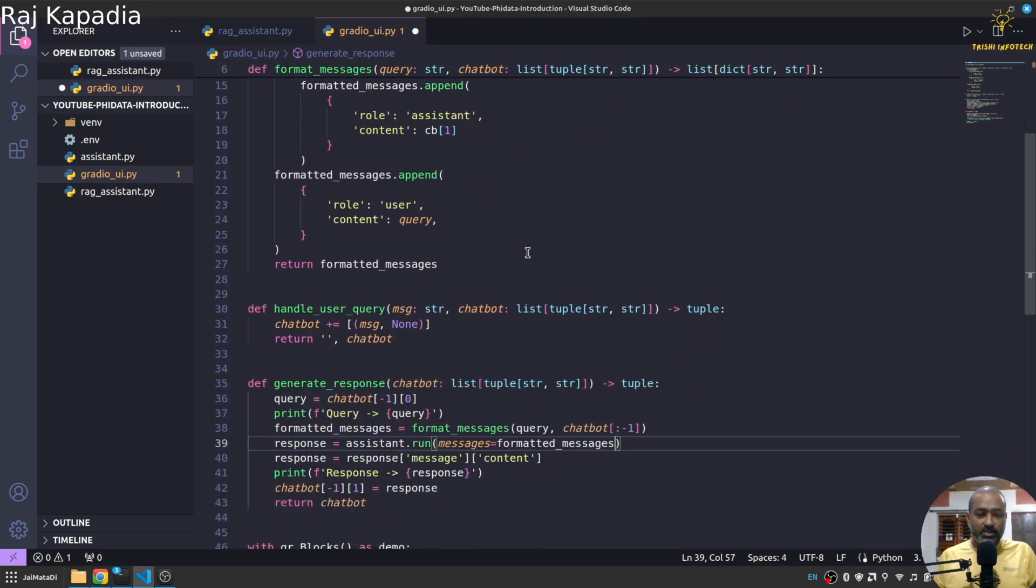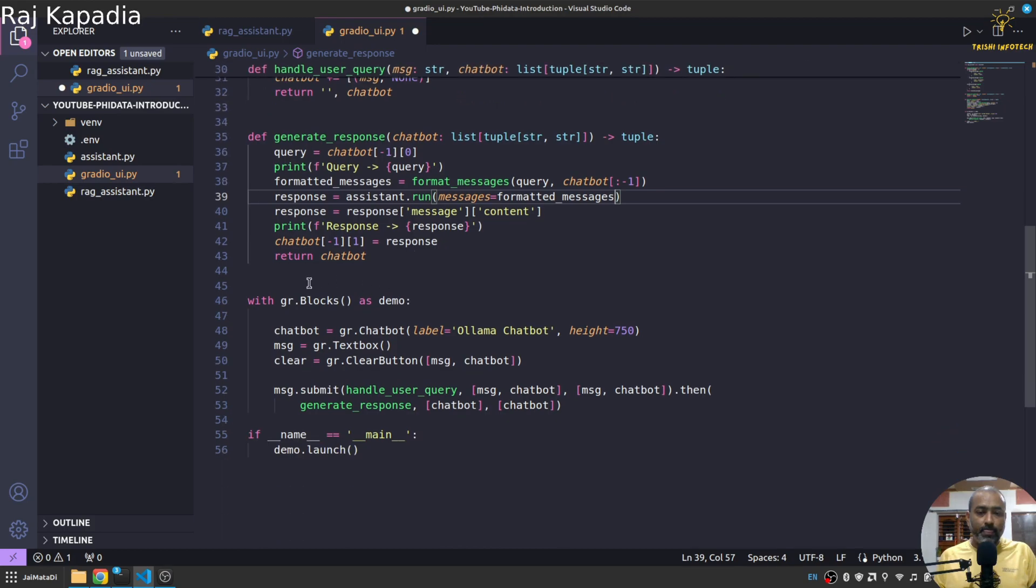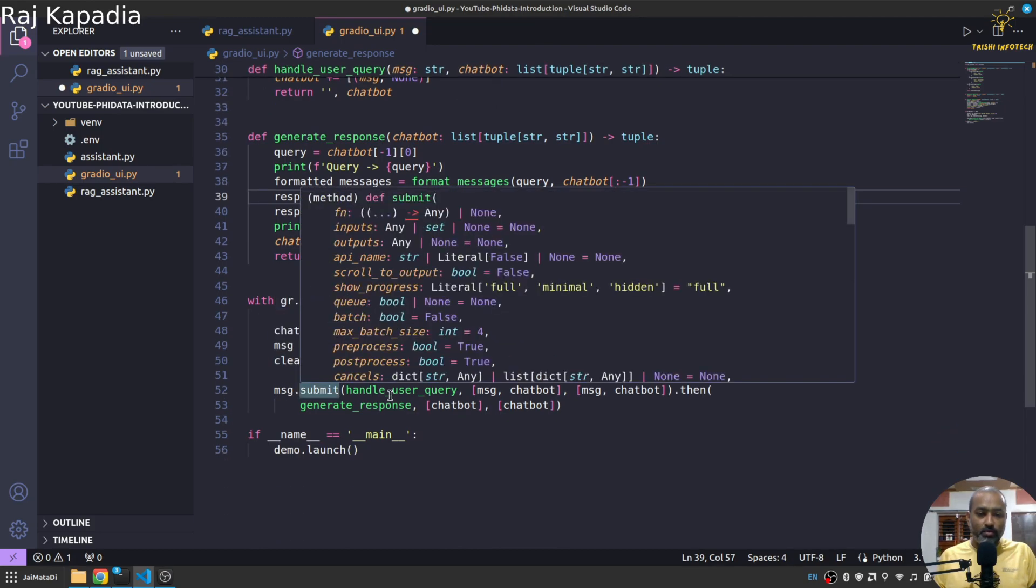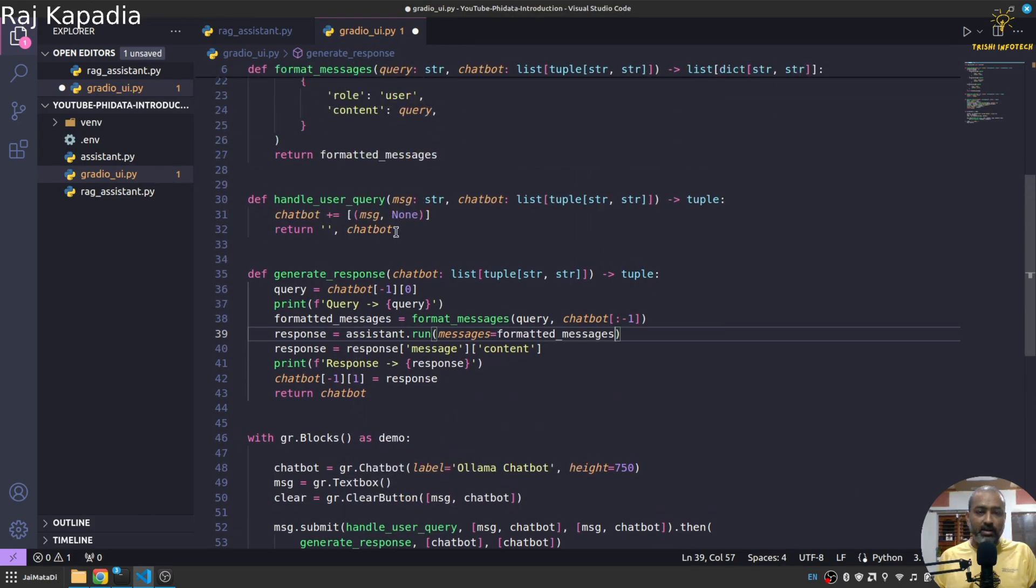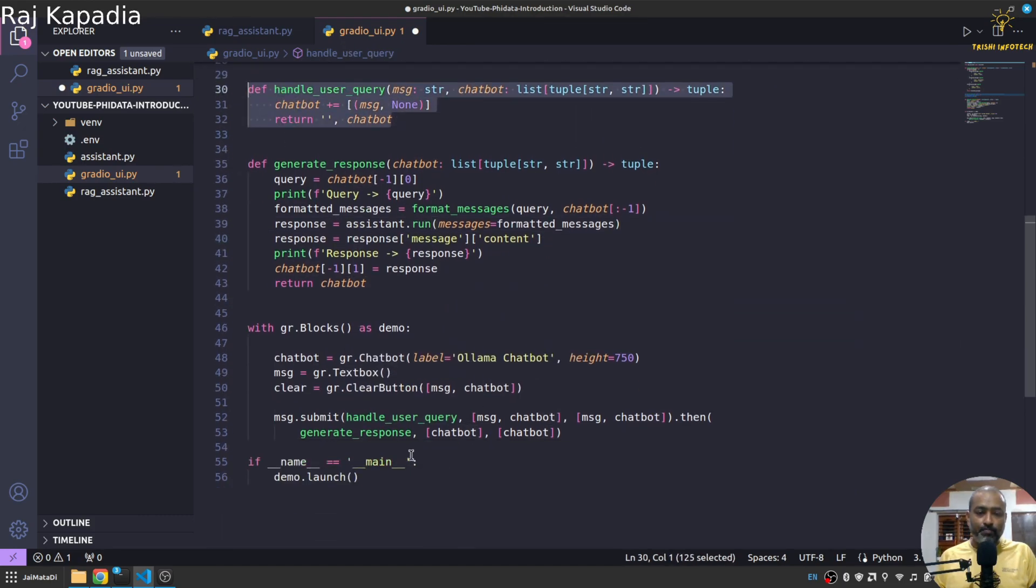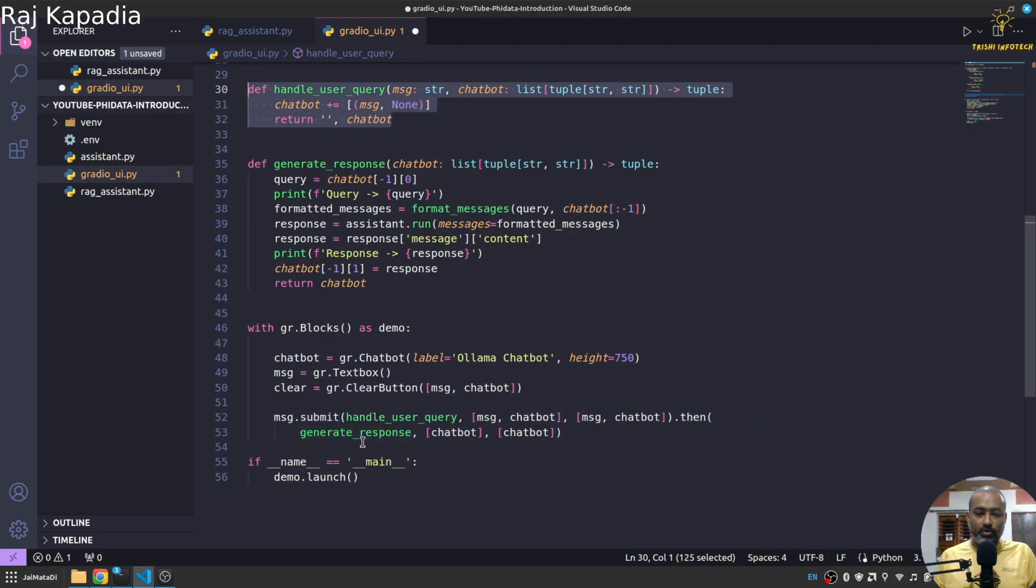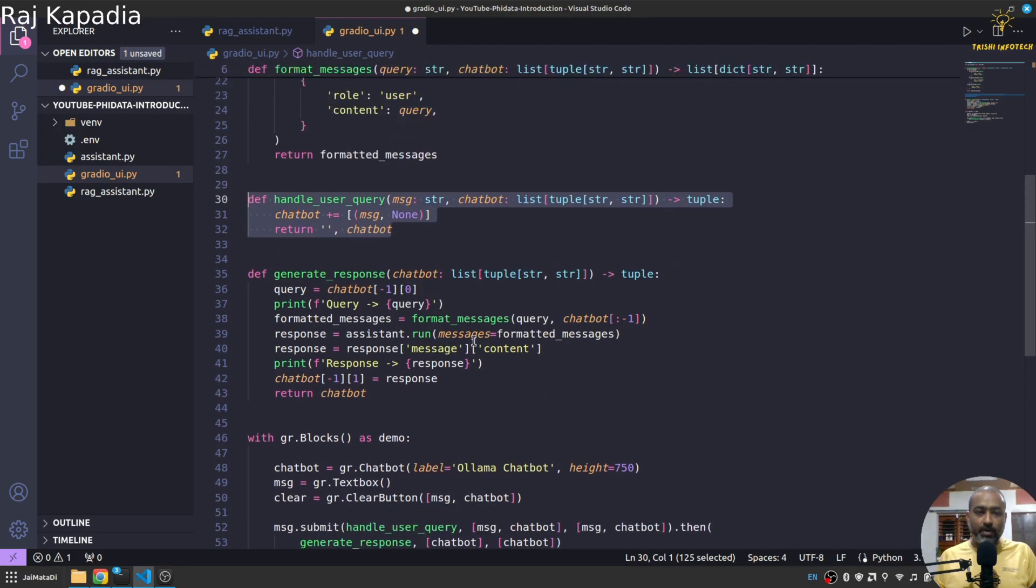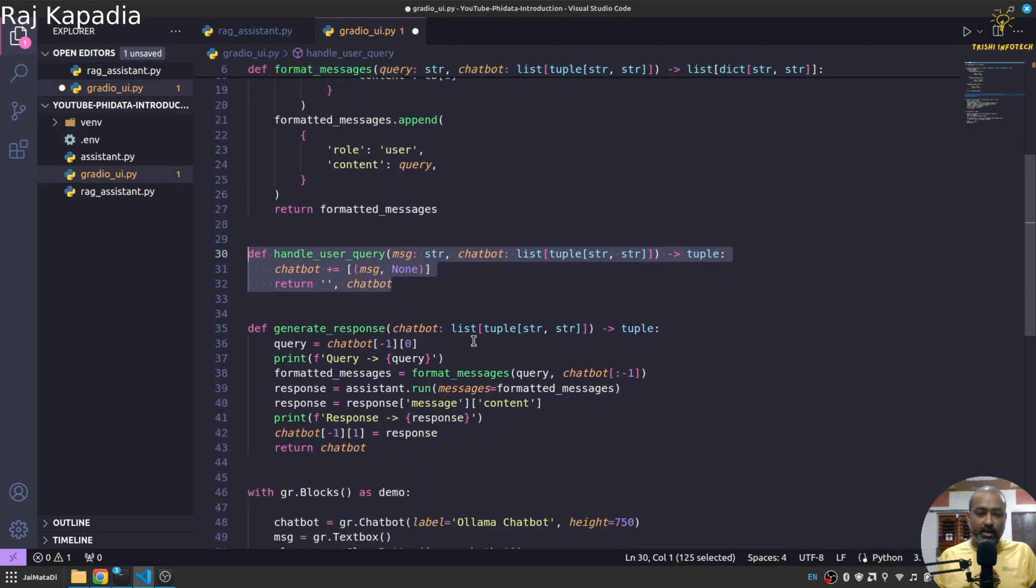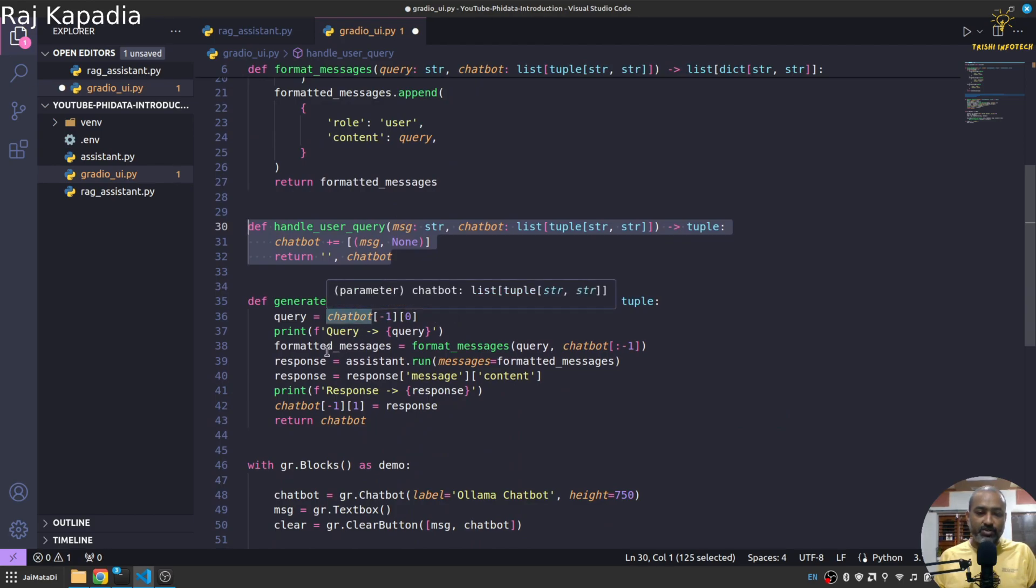Yeah so if you have followed my tutorial this is standard boilerplate Gradio interface. We have Gradio block, chatbot, message and clear button. On message submit we'll first send, set the user's query.